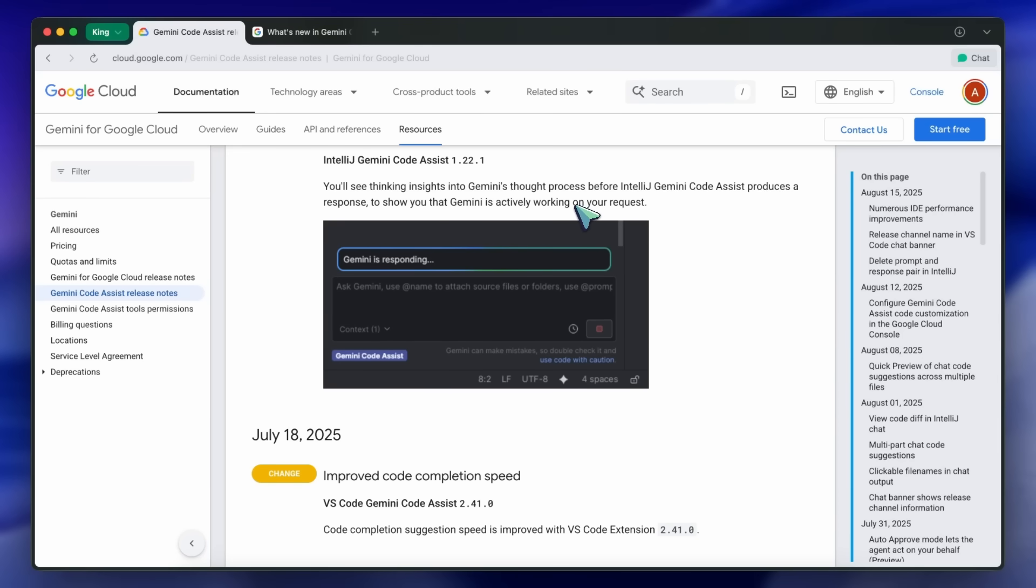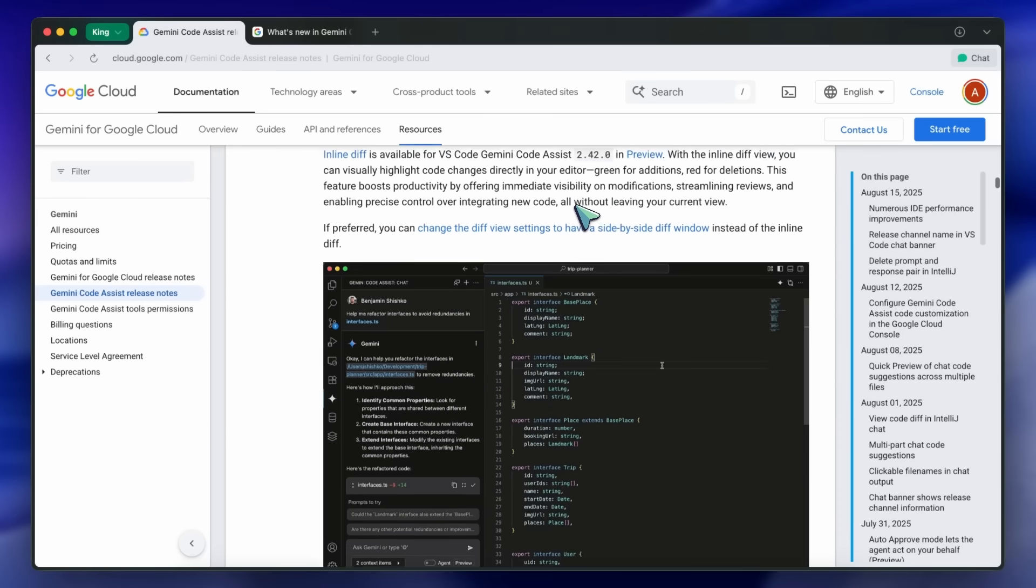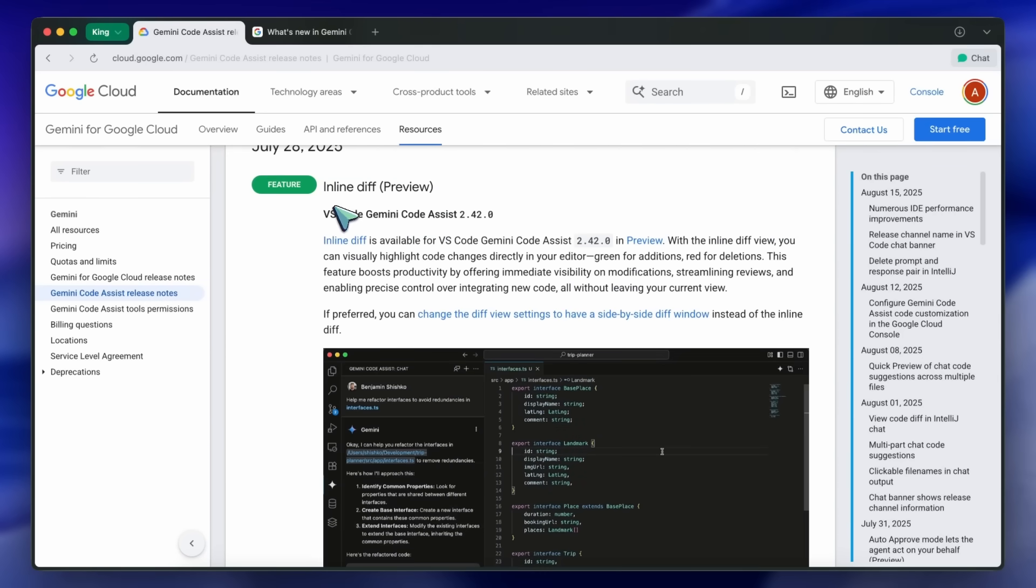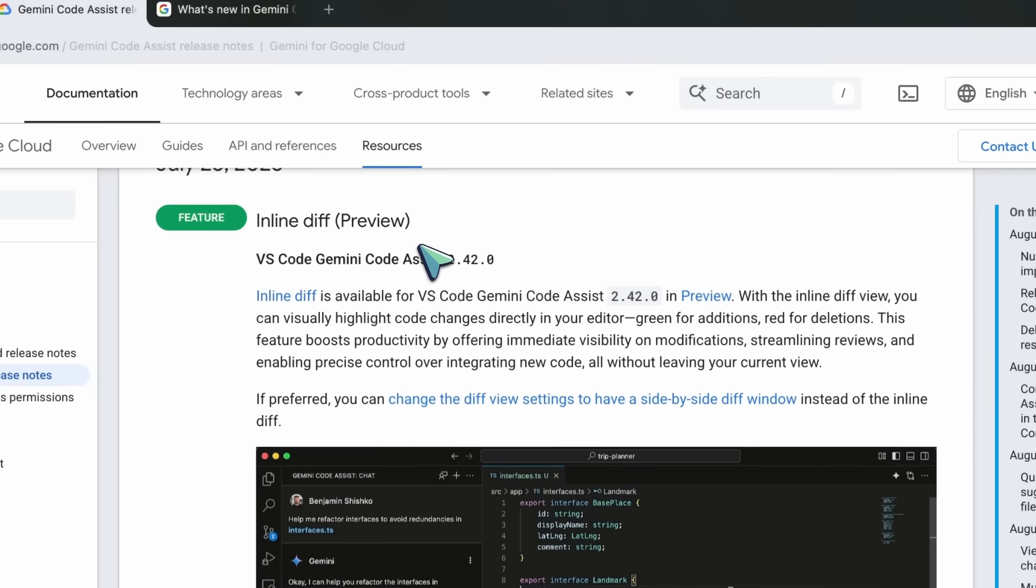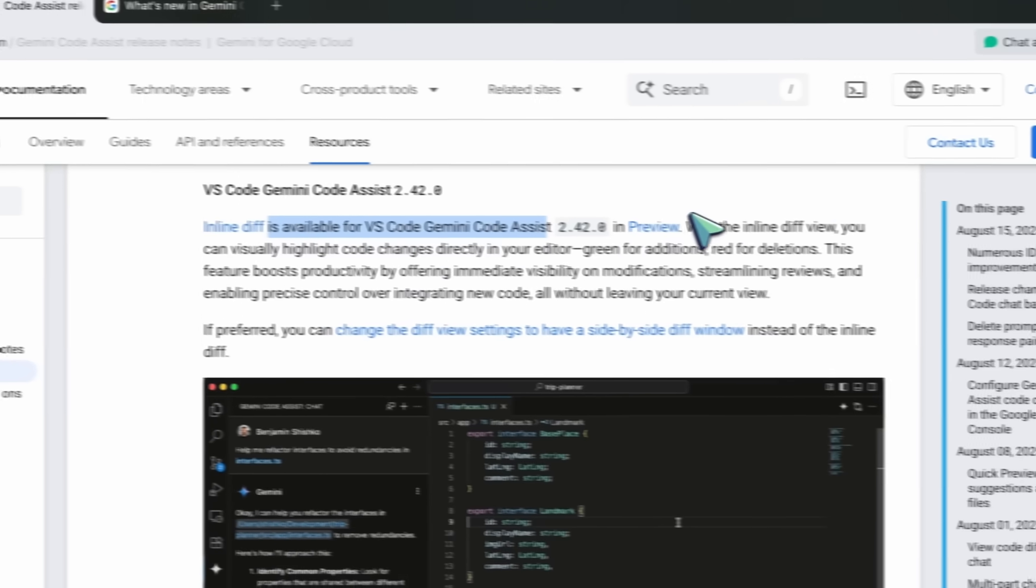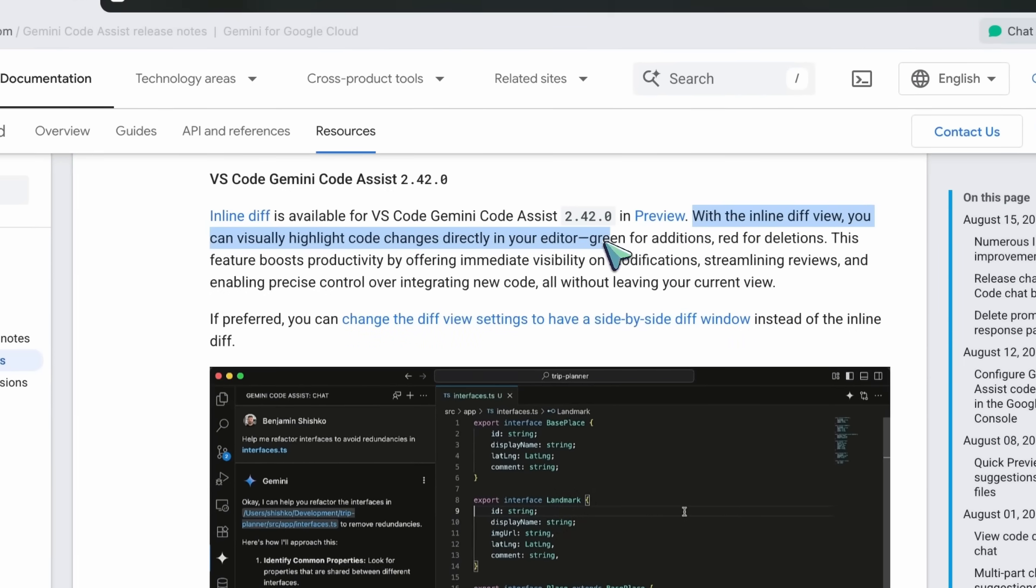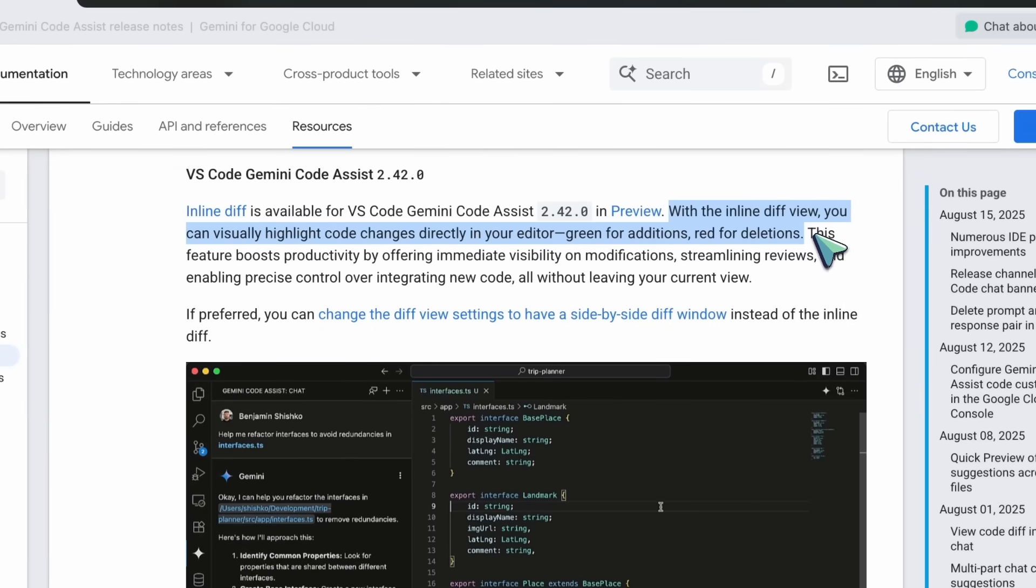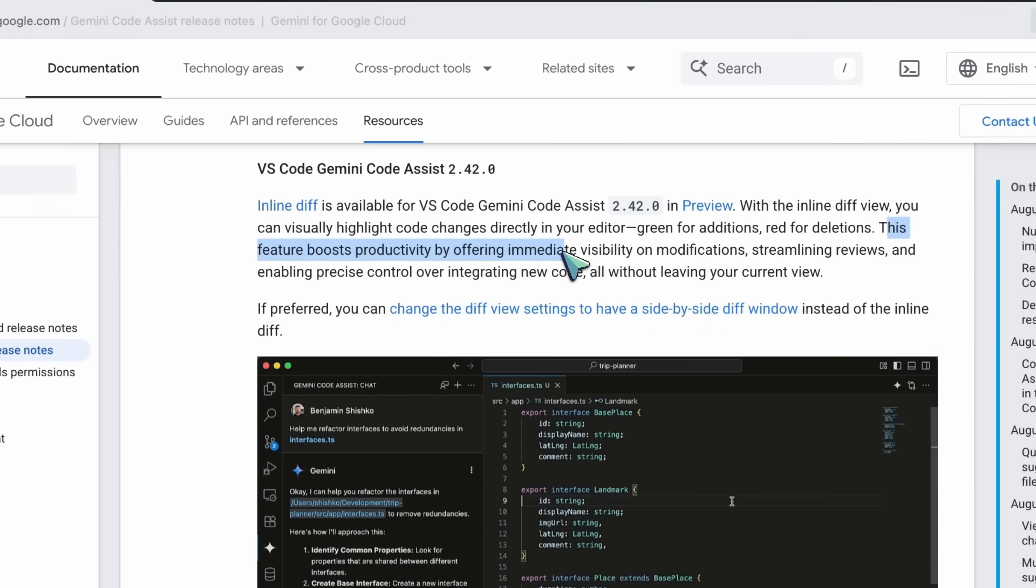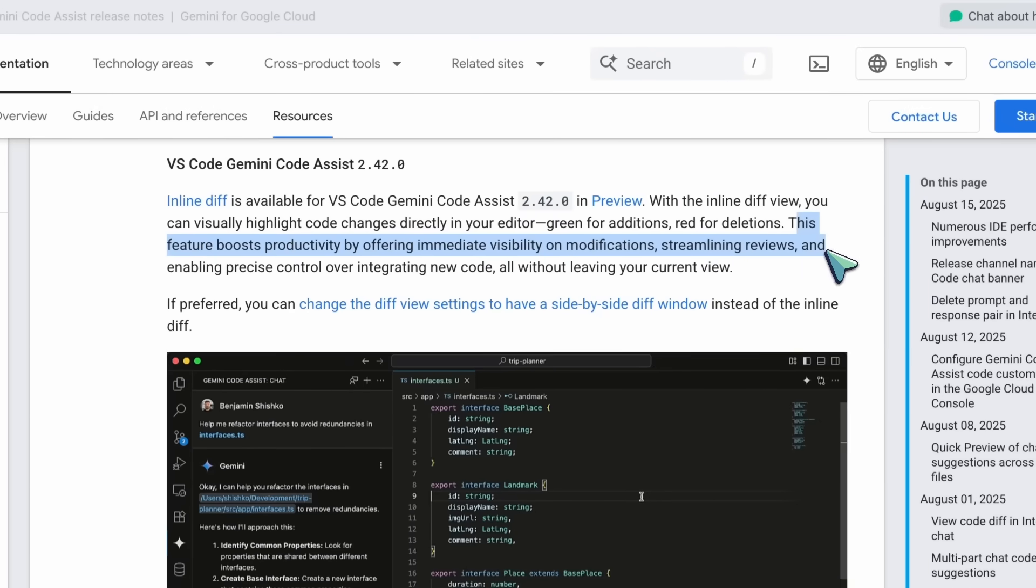July 28th saw the release of inline diff view in VS Code Gemini Code Assist. This feature highlights code changes directly in your editor. Green for additions, red for deletions, making it super easy to review modifications and integrate new code without leaving your current view.